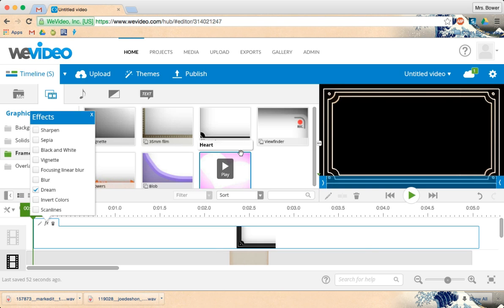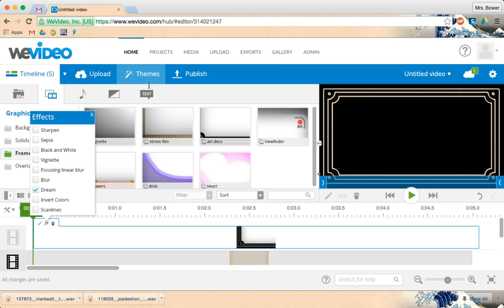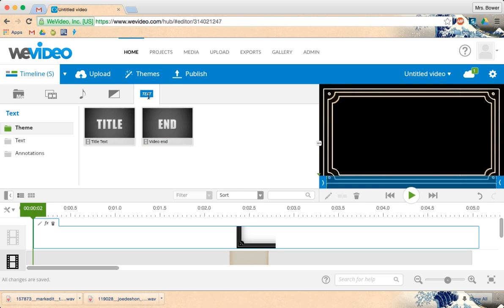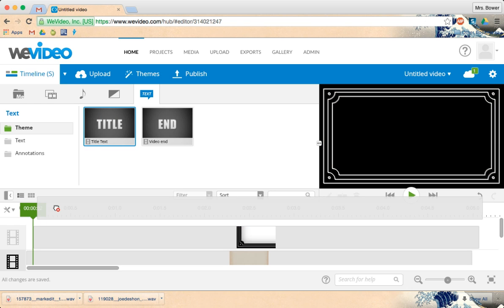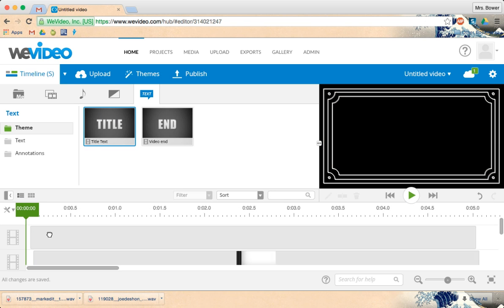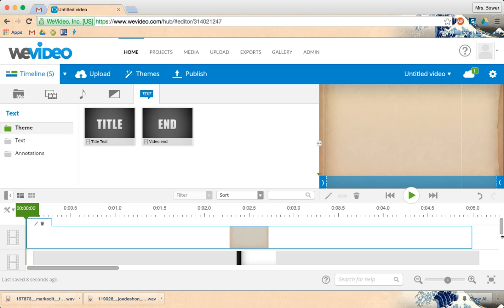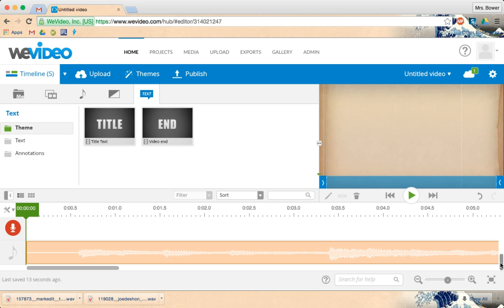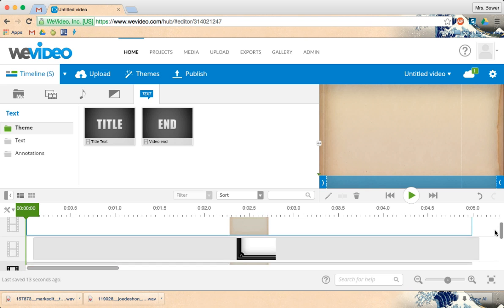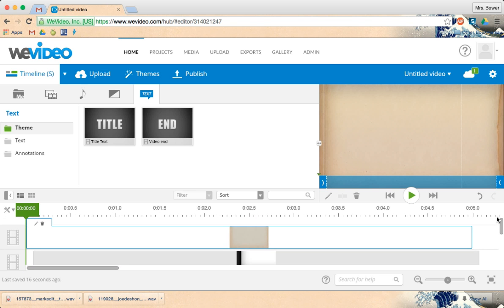So WeVideo is going to take you a little bit longer to make than YouTube. You're going to have to play with it a lot in order to be able to see the different things that you want to put in. And you are going to have to organize things a little bit more. But it might be worth it, especially if you have a really advanced video that you are trying to make.